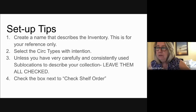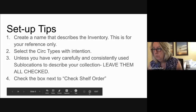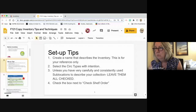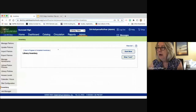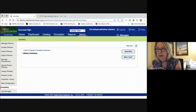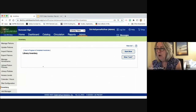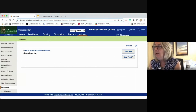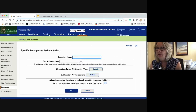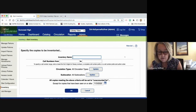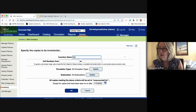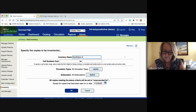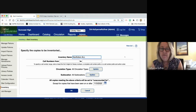Let me go to Destiny. I am in Admin and I clicked Inventory on the left. When you have no inventory in progress, this will be blank. I'm starting a new inventory by clicking the button on the far right — Start New. Now I can march through the steps we just discussed. I'm going to name this inventory 'nonfiction all' because I'm going to inventory my entire nonfiction collection.